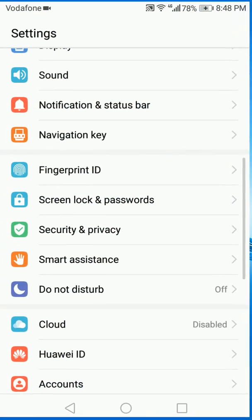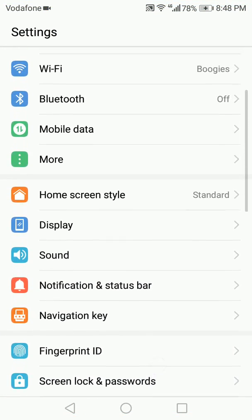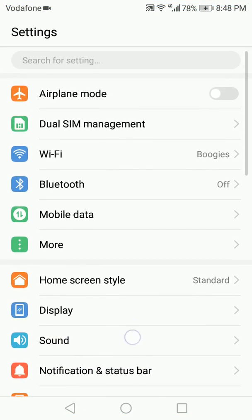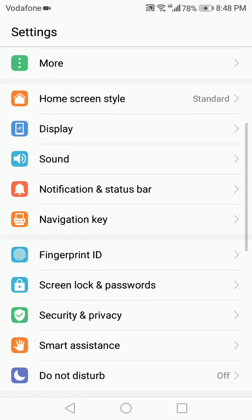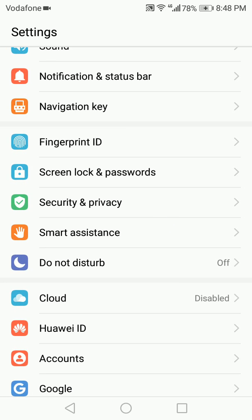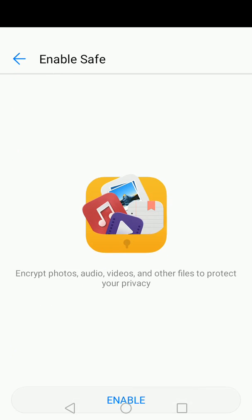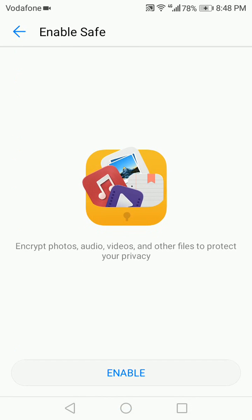Now this version that we're using is Android Nougat. You can see from the settings here, we're going to go to Security and Privacy. Now we're going to go to Privacy, we're going to go to File Safe. It's going to ask us if we want to enable it. We're going to tap on Enable.